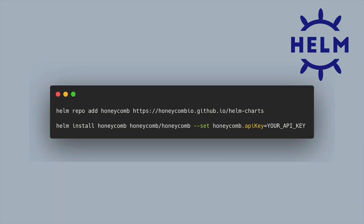So here's a script on how we'll get set up with Helm in two bash lines. First, you need to tell Helm where your repo is. Helm repo add Honeycomb and our URL for our repo. And then Helm install the Honeycomb chart itself, passing in your API key.